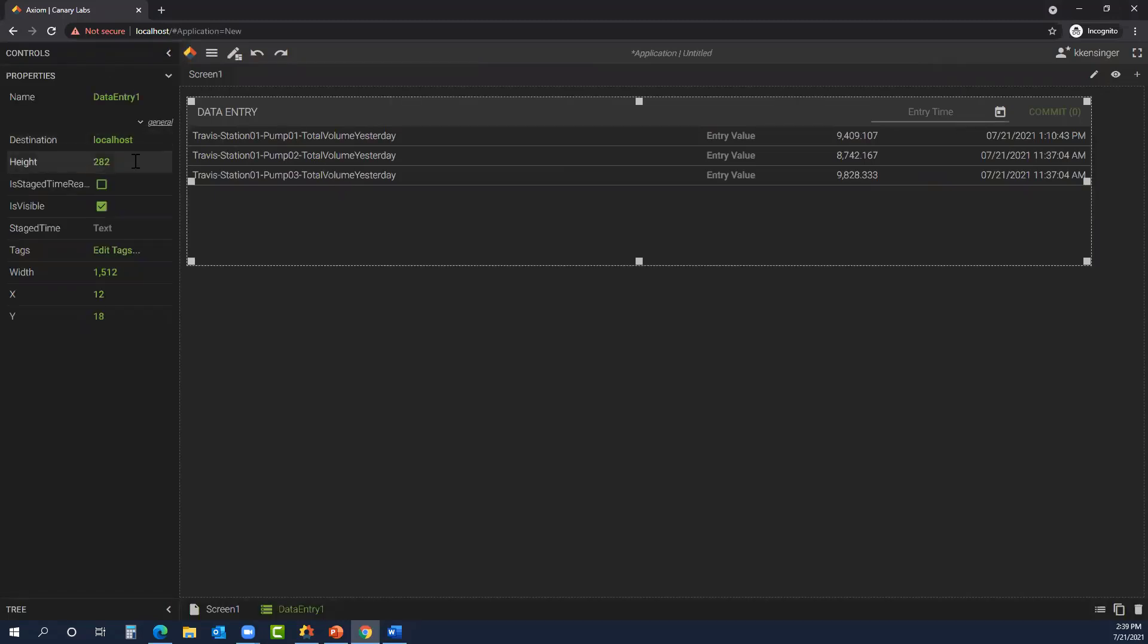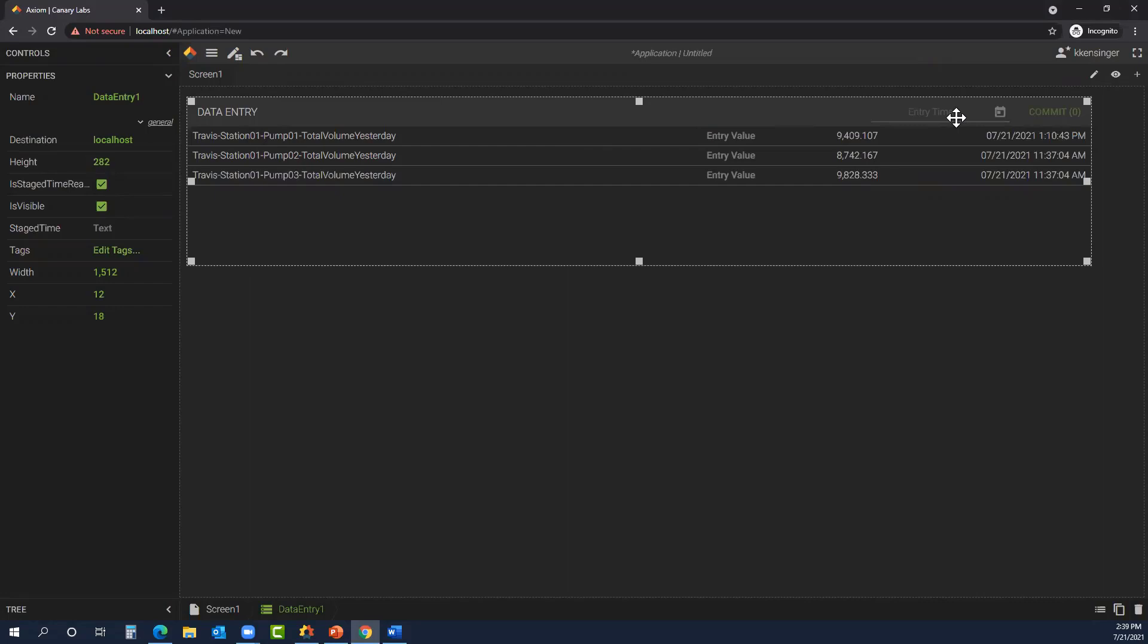Going back to our properties, the next property I want to discuss is the is stage time read only. So if I enable that box, then the entry field becomes grayed out. So if I were to save this application and make it available to other users, they would not have the ability to edit the date time picker and change the entry time. For this example, we're going to leave it unchecked so we can make those changes.